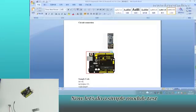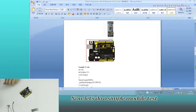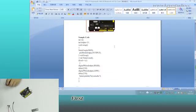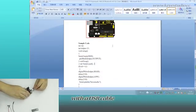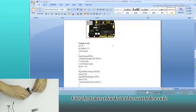Now let's do a simple module test. First, connect your UNO to computer with a USB cable.